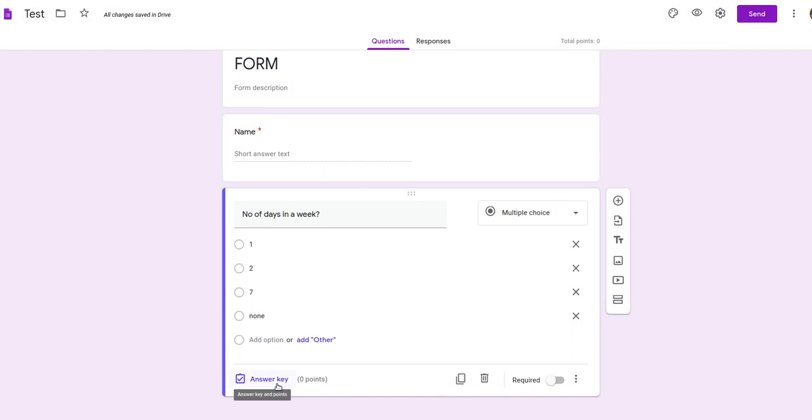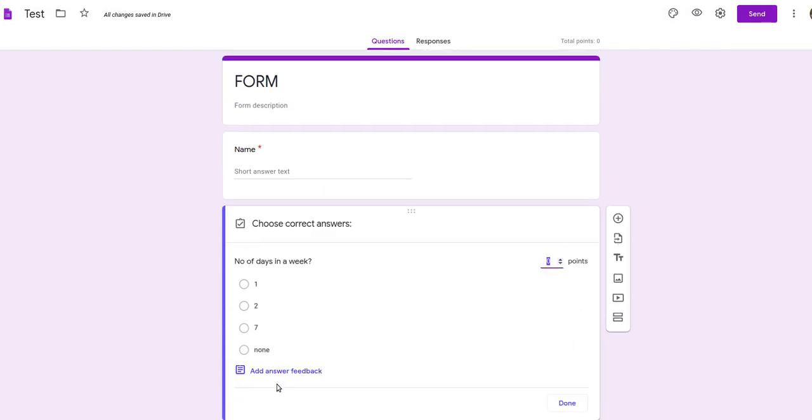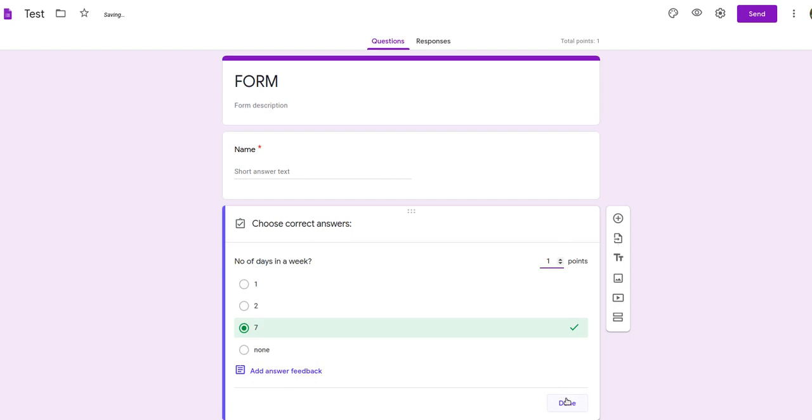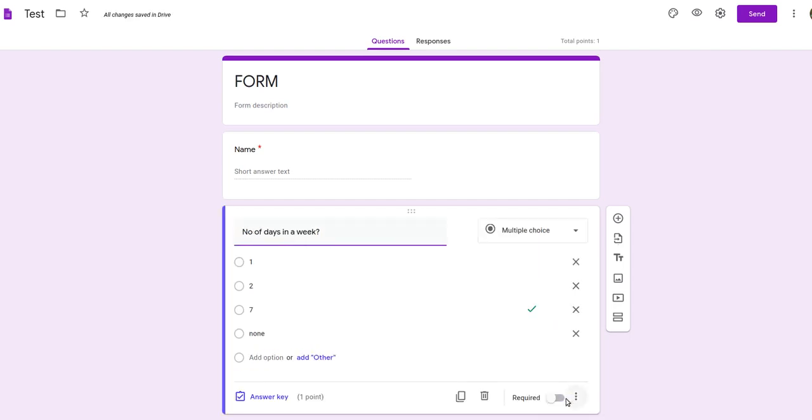Click on that answer key button. Click on the right answer. Give points to the question. After allocating the points, done.